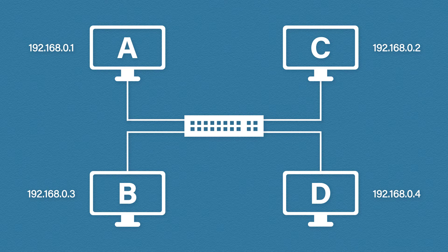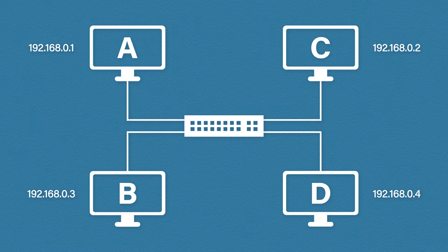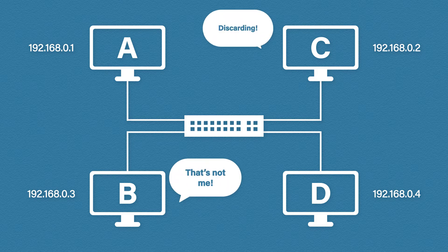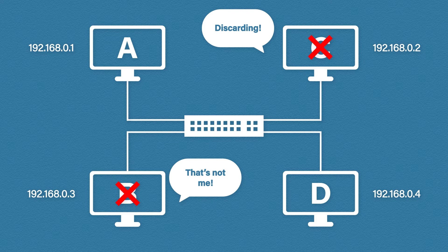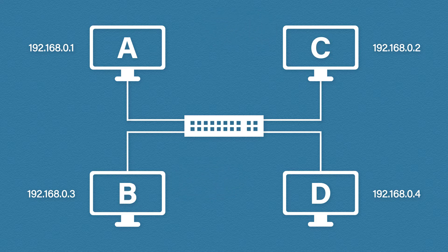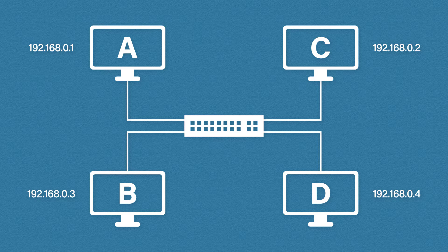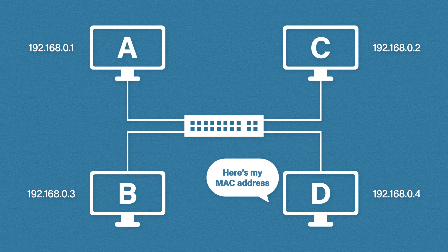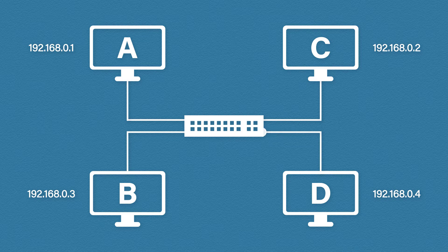Host B and host C will look at this message and think 192.168.0.4? That's not me. And they discard the frame. But when host D sees the message he says oh 192.168.0.4? That's me. Here is my MAC address. And then host D replies with his MAC address directly to host A.